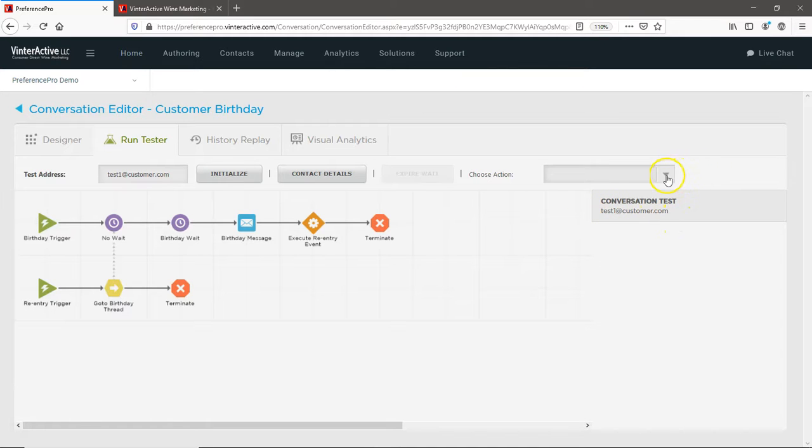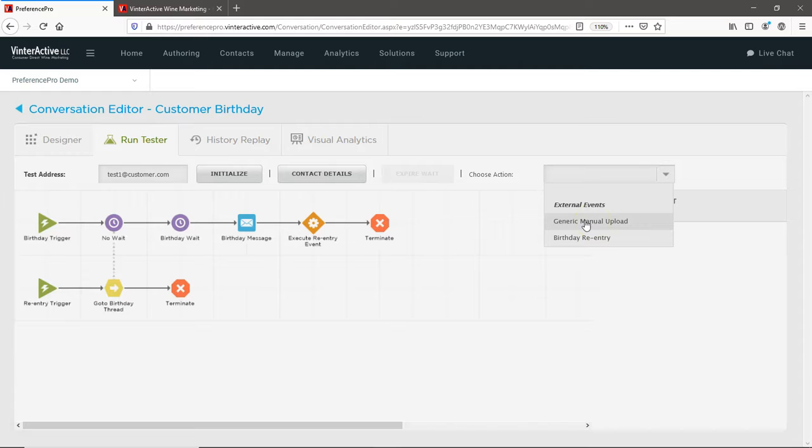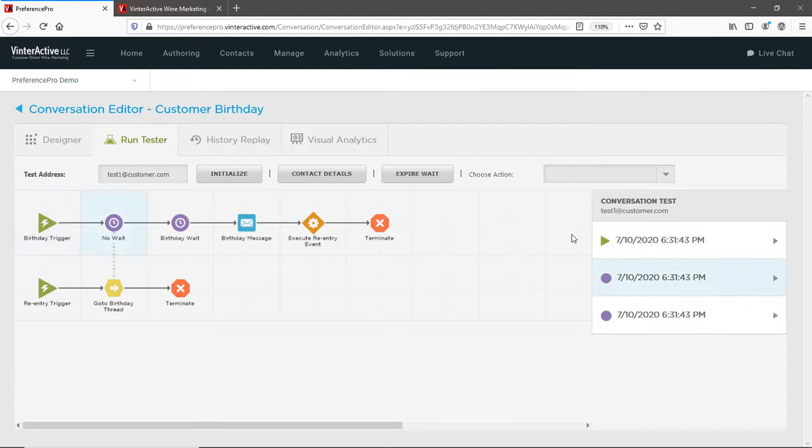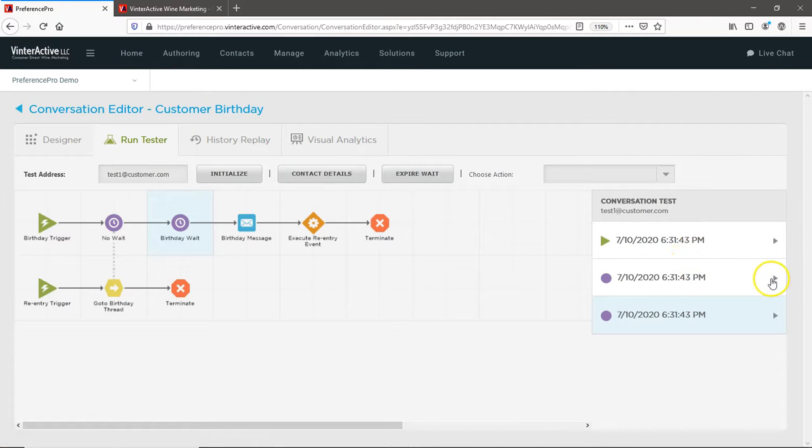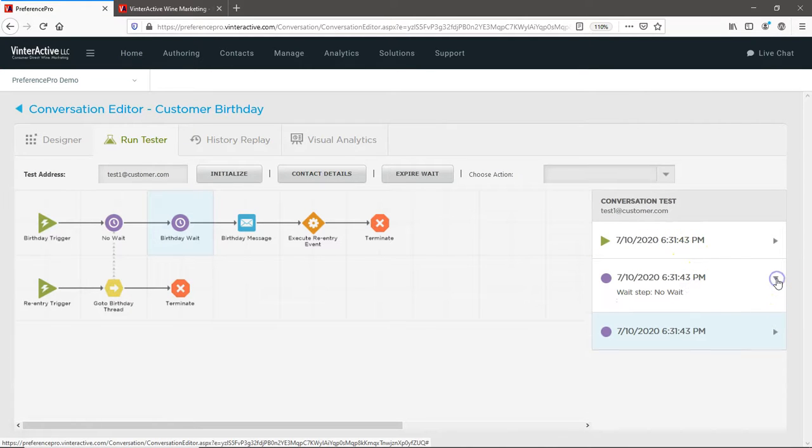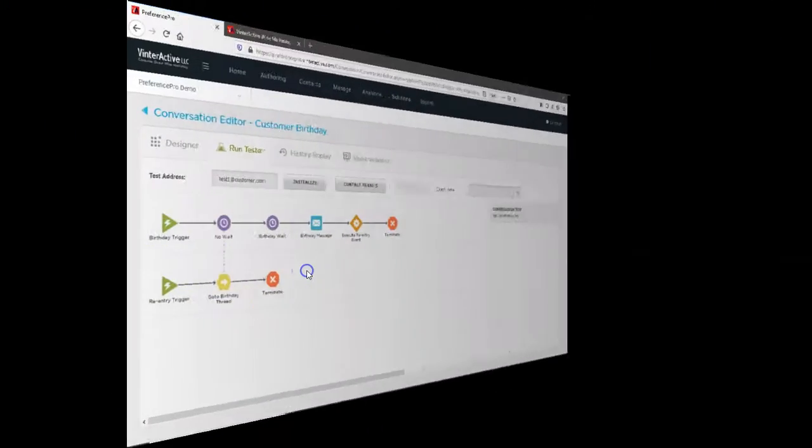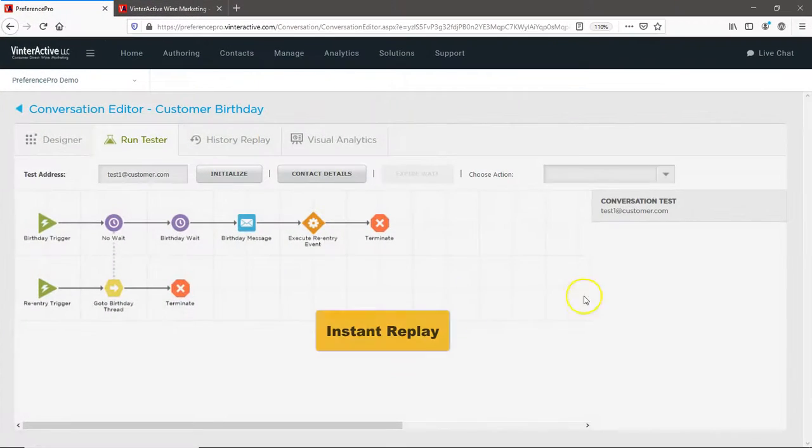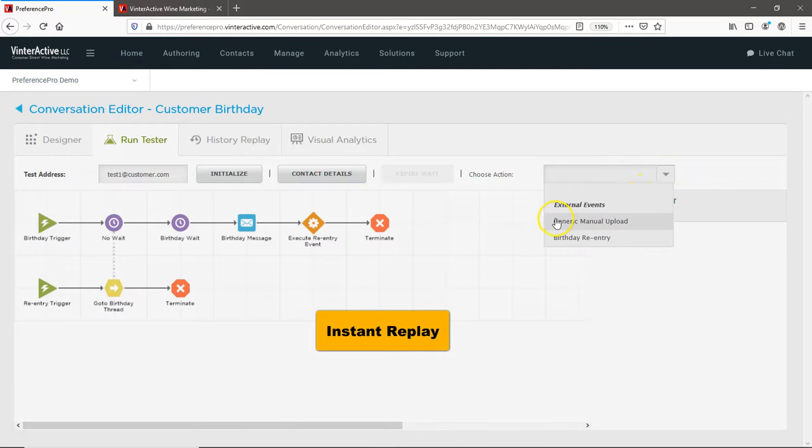To perform the simulation of your conversation, first choose the trigger you want to test. In this example, we'll start by testing the customer who's been manually uploaded. And as soon as you click the trigger, your simulation begins. When your test customer entered the conversation, we can see the conversation start, then we can see our test customer advance to the birthday wait step. Keep an eye on the left side of the screen and you can visually monitor your conversation's progress.